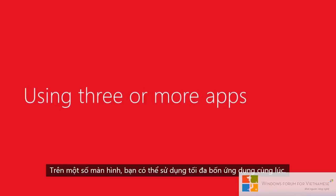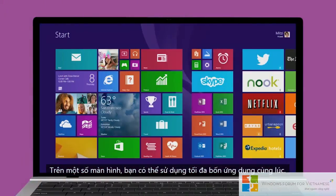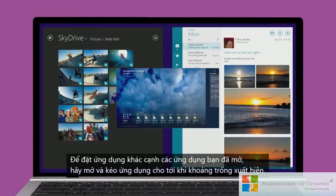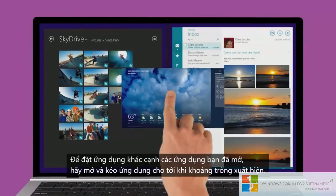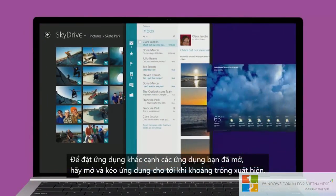On some screens, you can use up to four apps side by side. To place another app next to the apps you have open, open and drag it until a space appears.